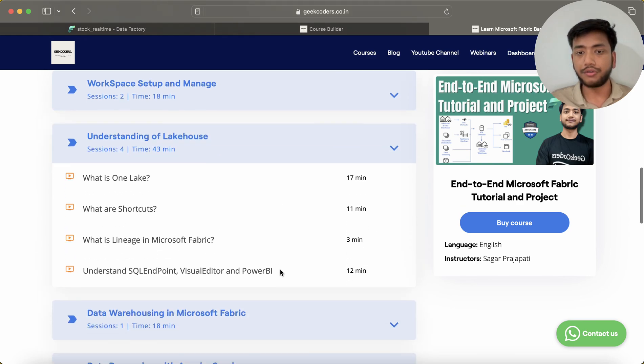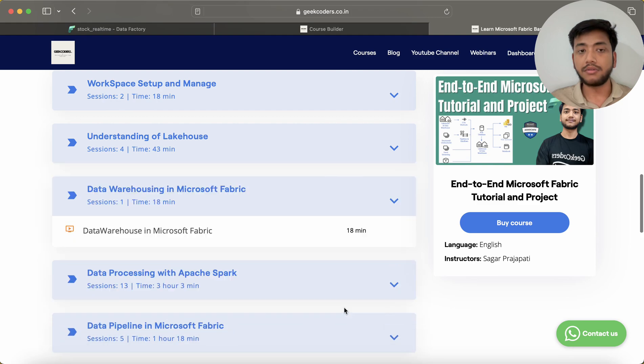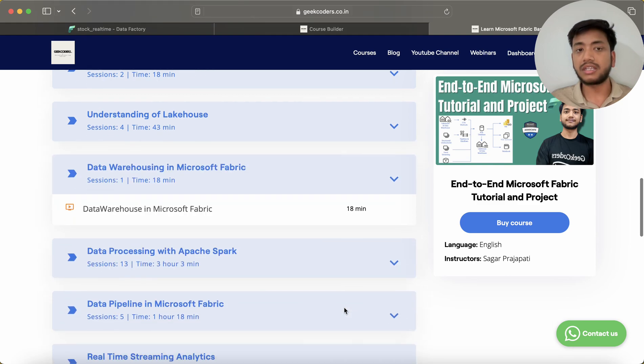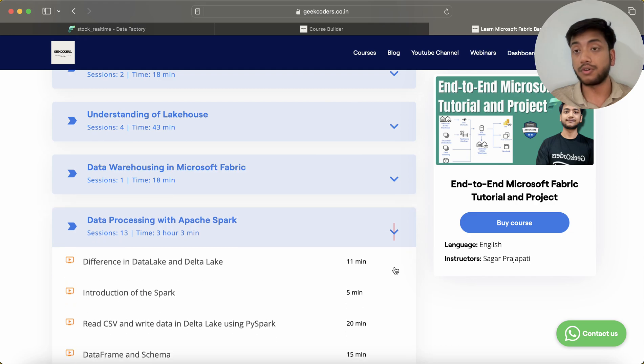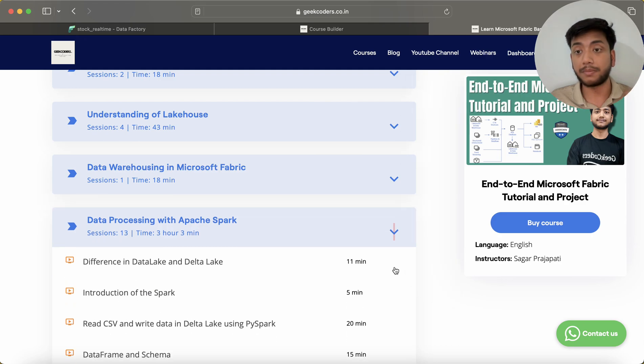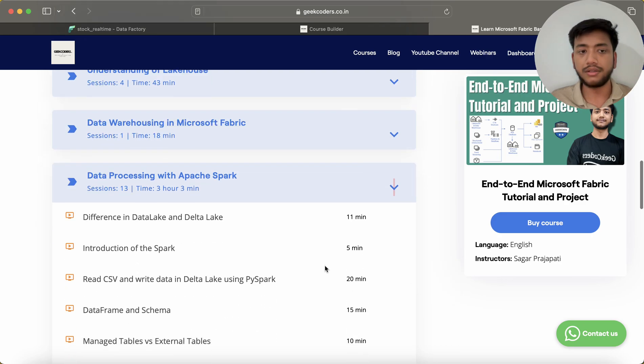Then we have Data Warehouse in Microsoft Fabric. We have Data Processing with Apache Spark.